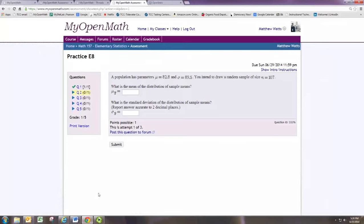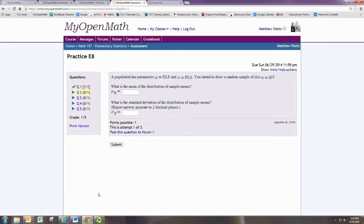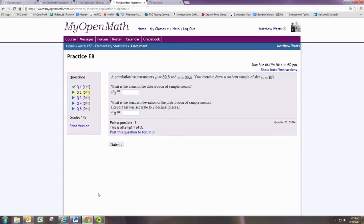In this video, we'll see how to do practice problem number 2 from Experience 8. We're told a population has parameters with a population mean of 82.8 and a population standard deviation of 89.5. You intend to draw a random sample of size 107.